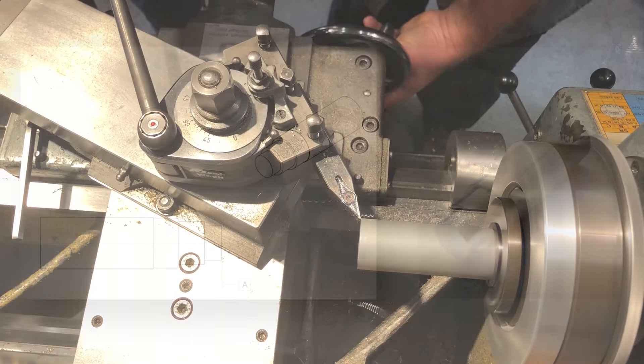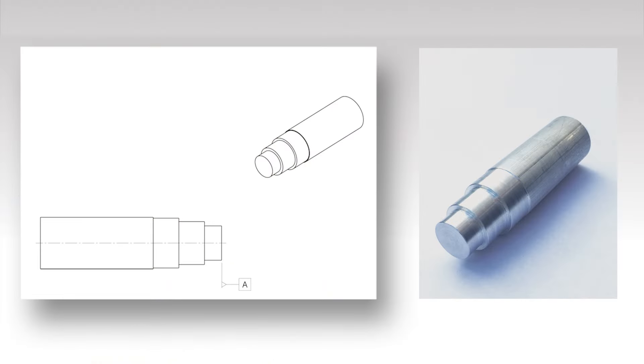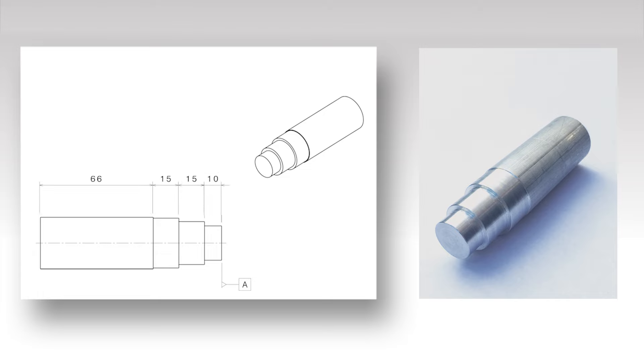The linear dimensions of a lathed part are all given starting at the reference plane, ending at the feature geometry. So do not give the dimensions as shown in the example presented here. This layout of dimensions is called chain dimensioning and is not allowed.